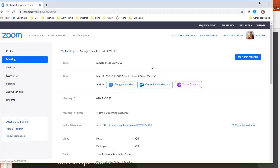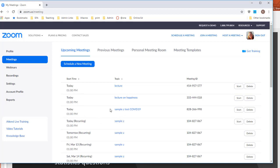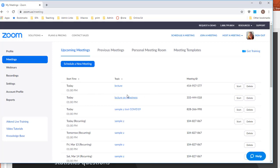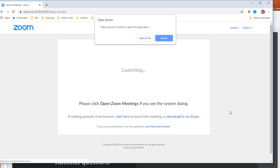If I'm not ready to start right away, I can come back later on another day or another time. When I click on Meetings it should be listed there — here it is: Sample Z test COVID. These are some things I was trying to play around with earlier today. When I am ready to go, I click Start.